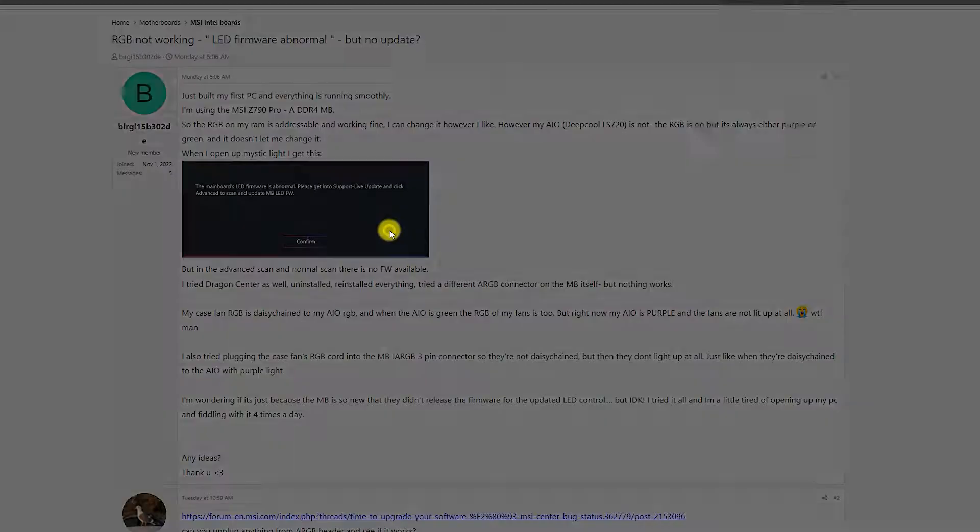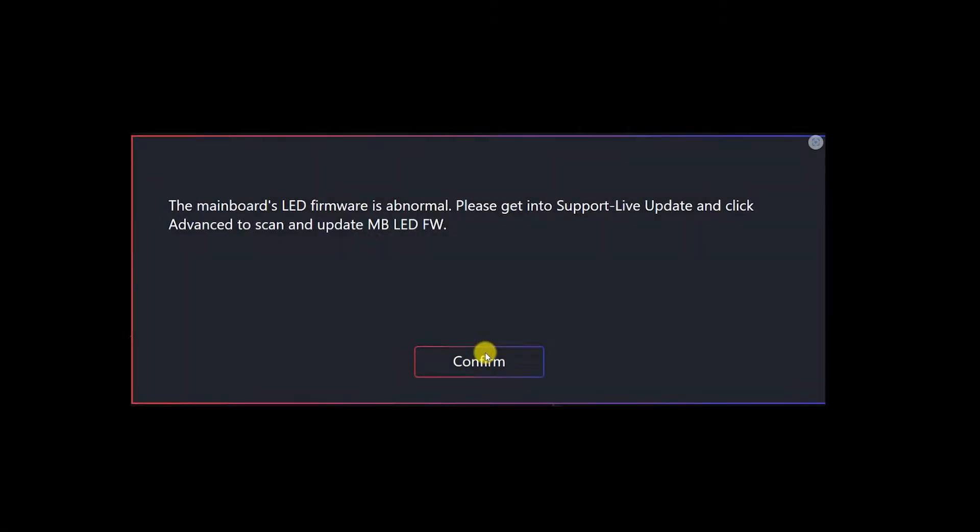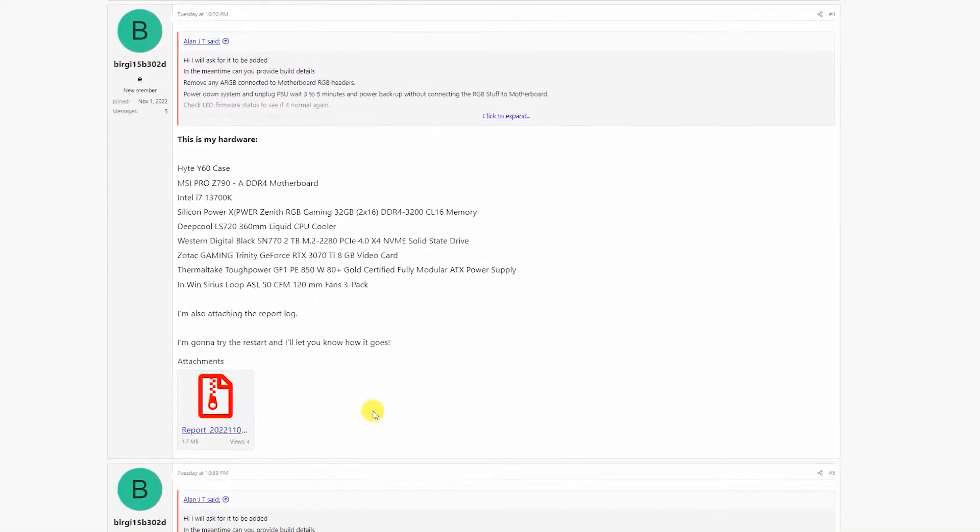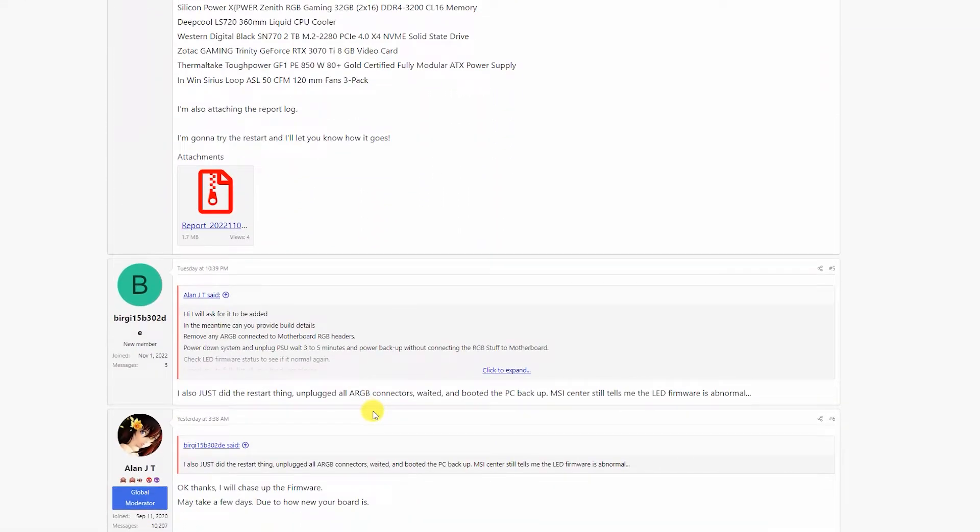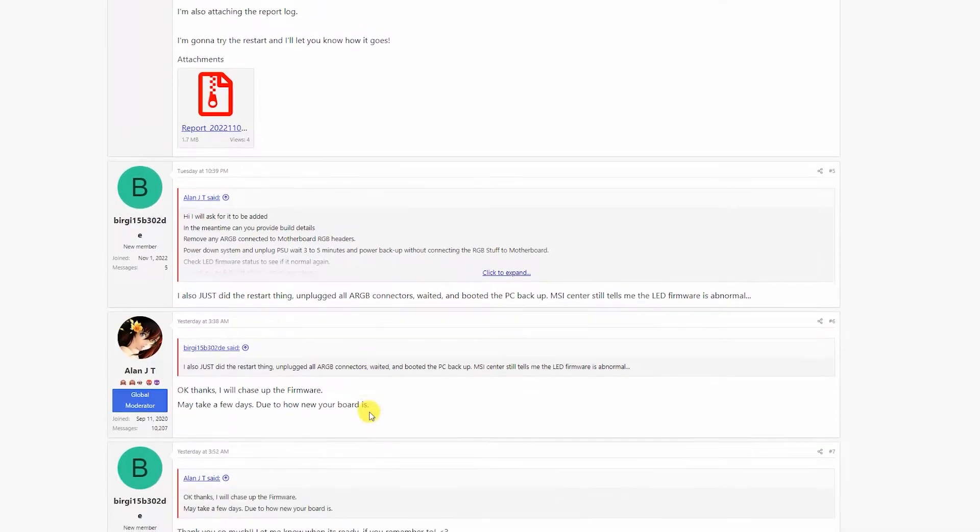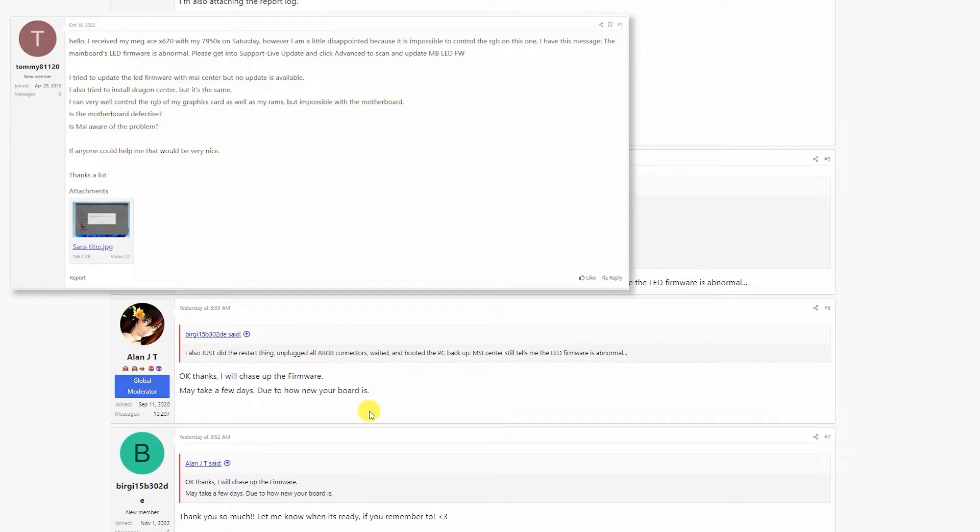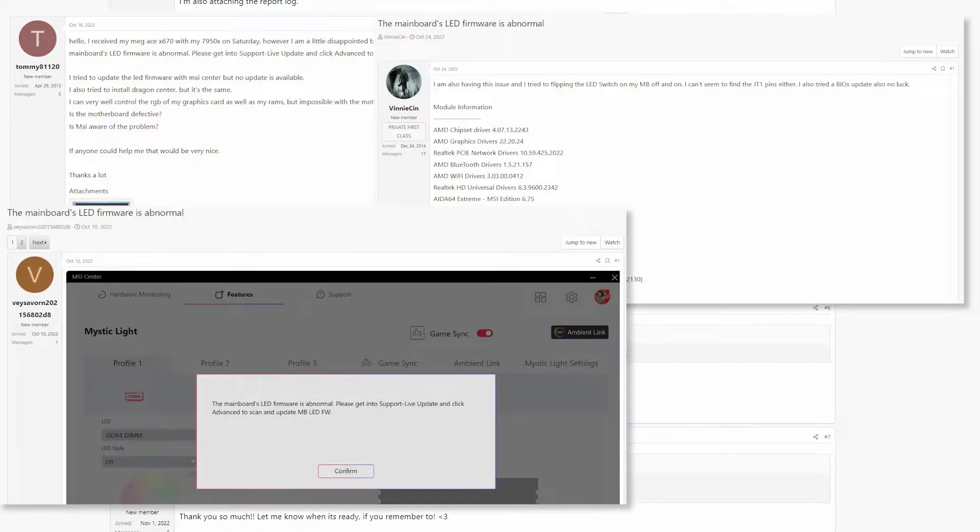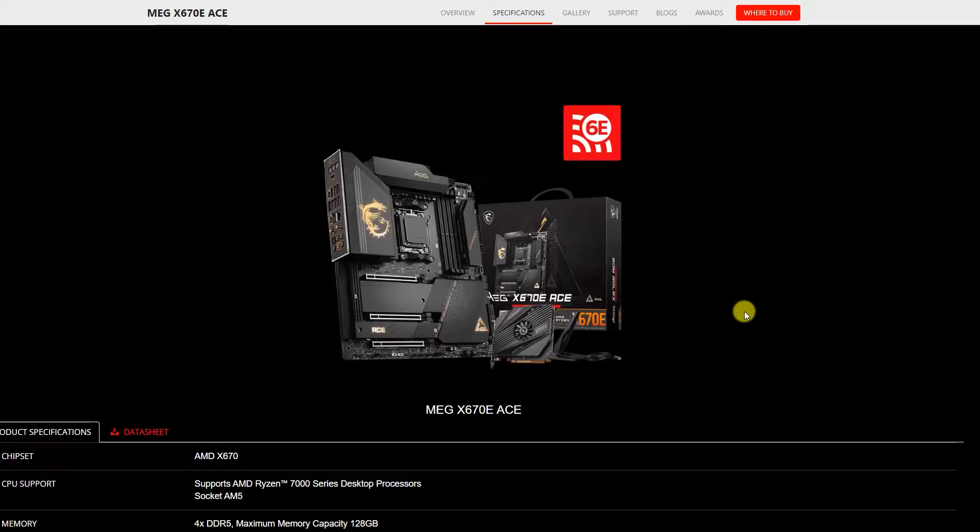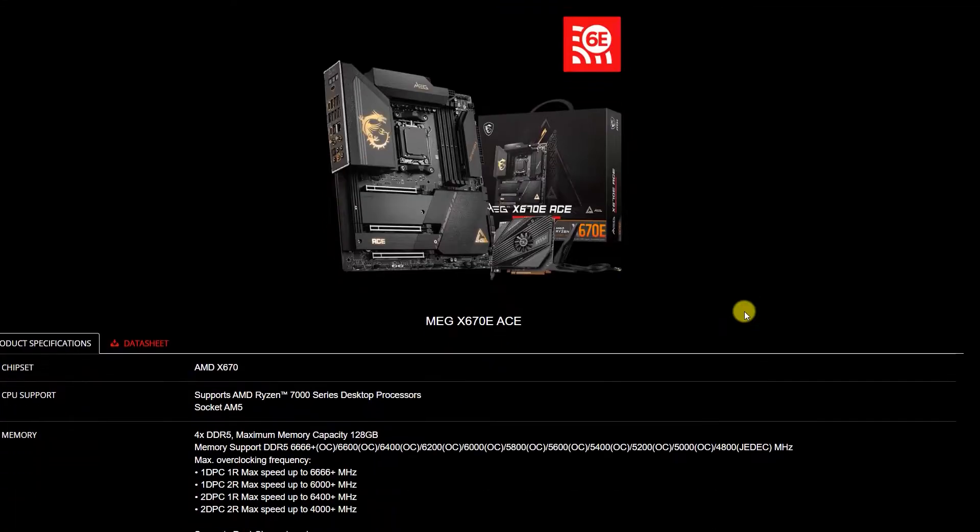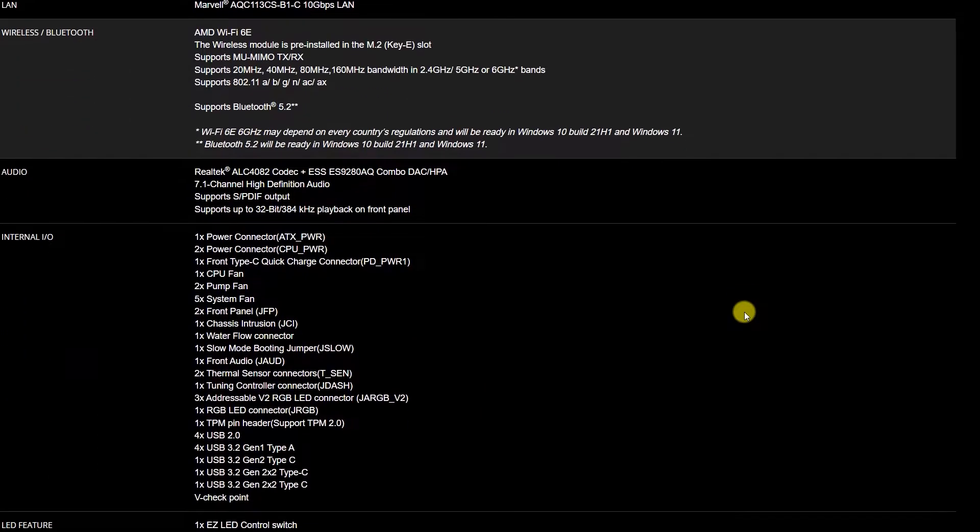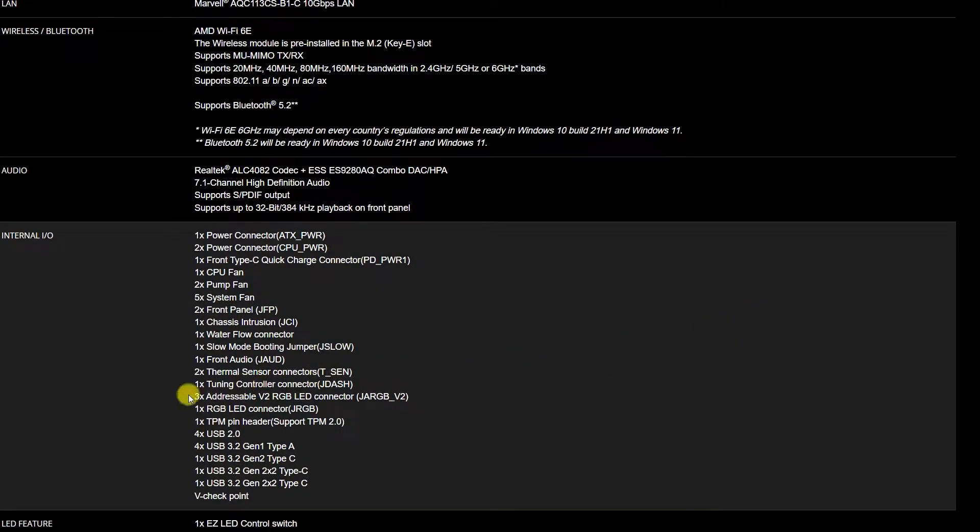Recently, a lot of users are getting a 'mainboard's LED firmware is abnormal' message when opening MSI Center. At the same time, the LED is completely non-functional on motherboards which support ARGB Gen2 header, also known as JARGB V2.